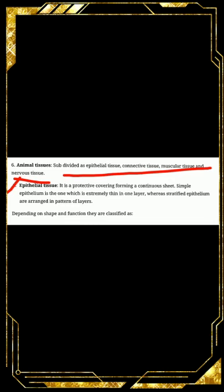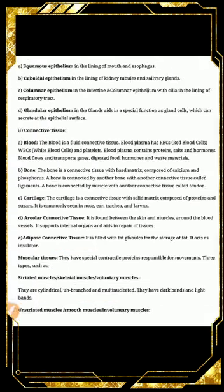Animal tissue is mainly classified into epithelial tissue, connective tissue, muscular tissue, and nervous tissue. First let's start with epithelial tissue. It is a protective covering forming a continuous sheet. Simple epithelium is extremely thin and in one layer, whereas stratified epithelium is arranged in a pattern of layers. Epithelial tissue forms the outermost covering of the animal body, consisting of a single layer of cells classified further based on shapes and function.